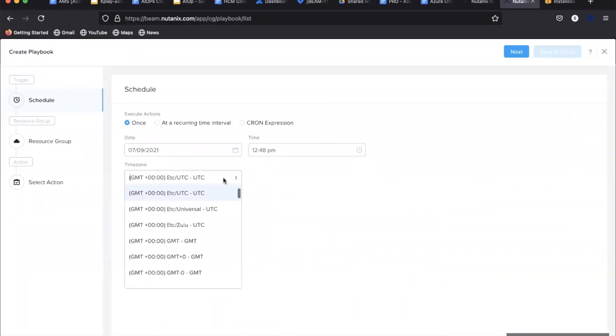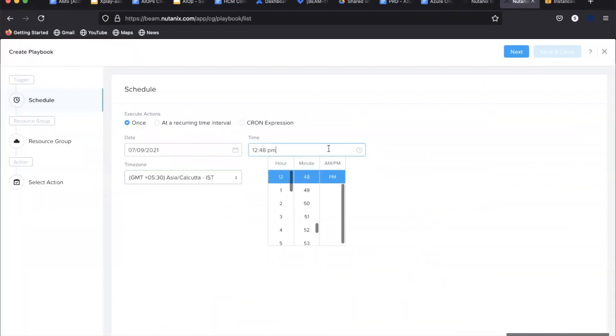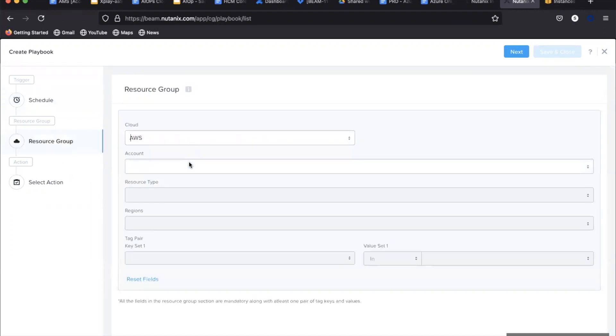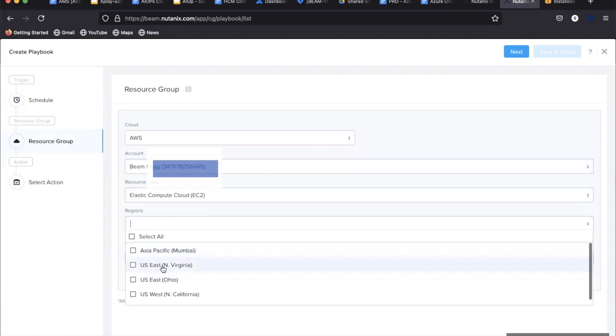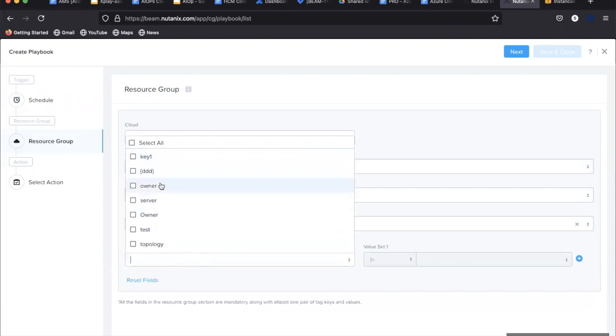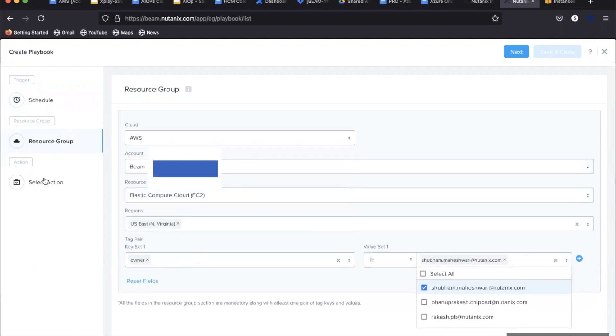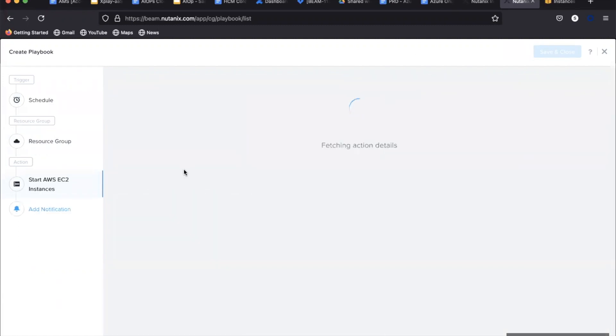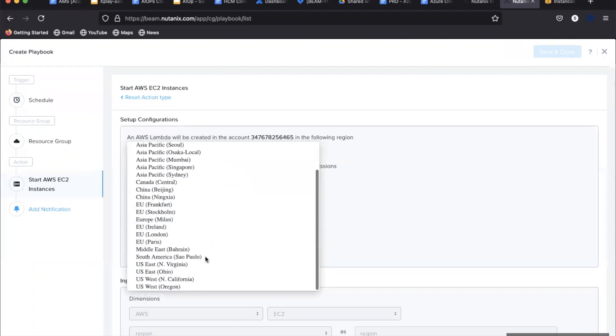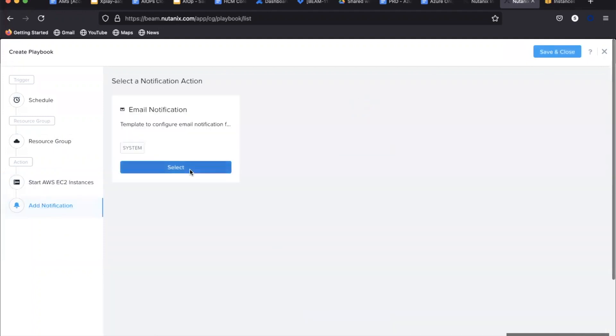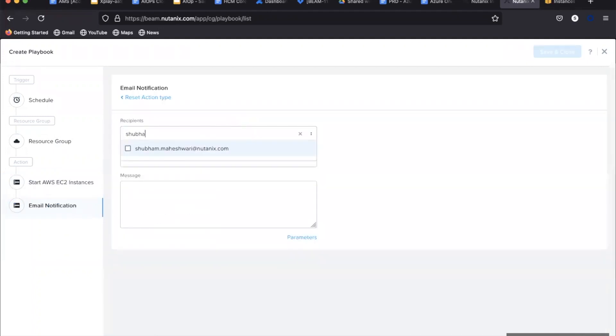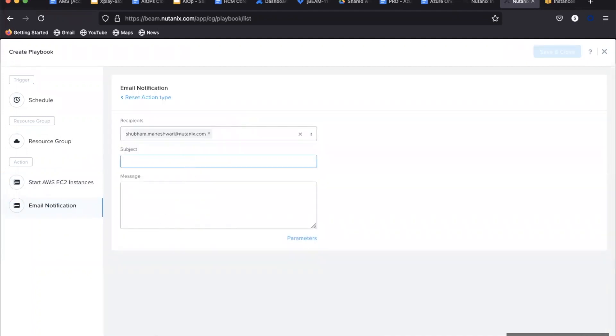Now that we have seen how to stop an EC2 instance, let's now create another playbook to start the same instances. We define another playbook for this, and while selecting the action we can select the start EC2 instance action from the library. Once executed, we can see that the playbook runs successfully and starts the same three EC2 instances identified with the specific owner tag.